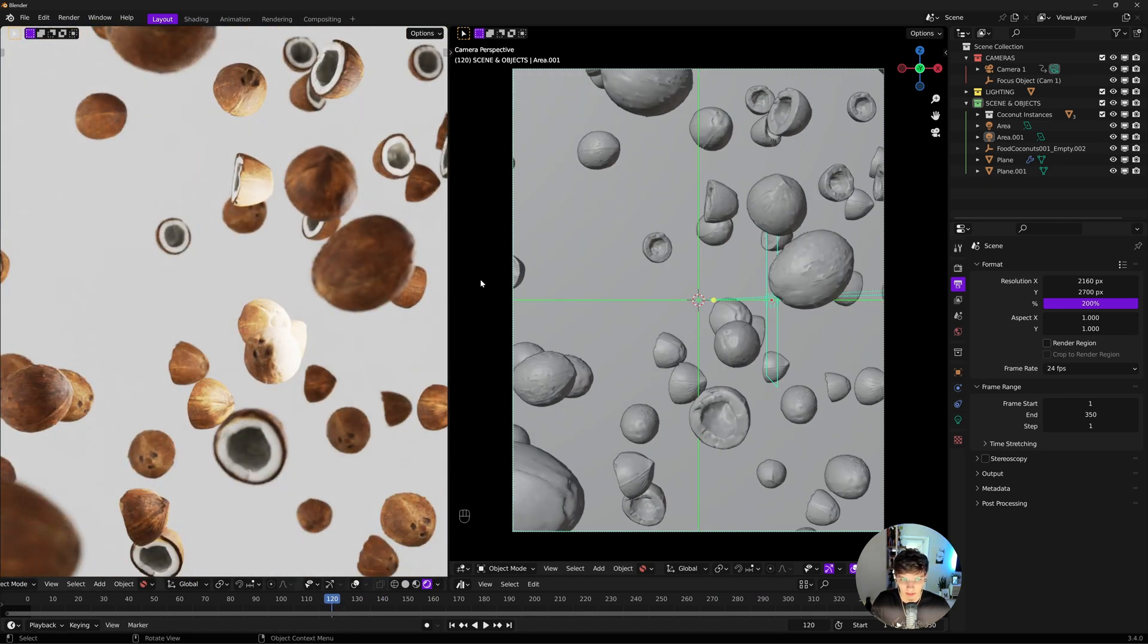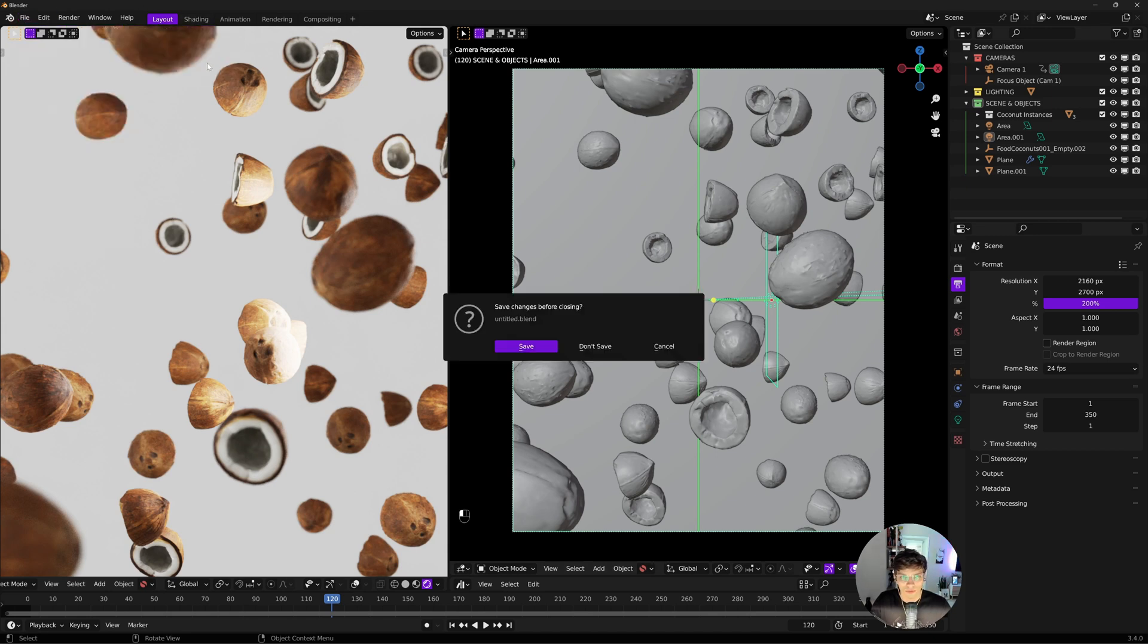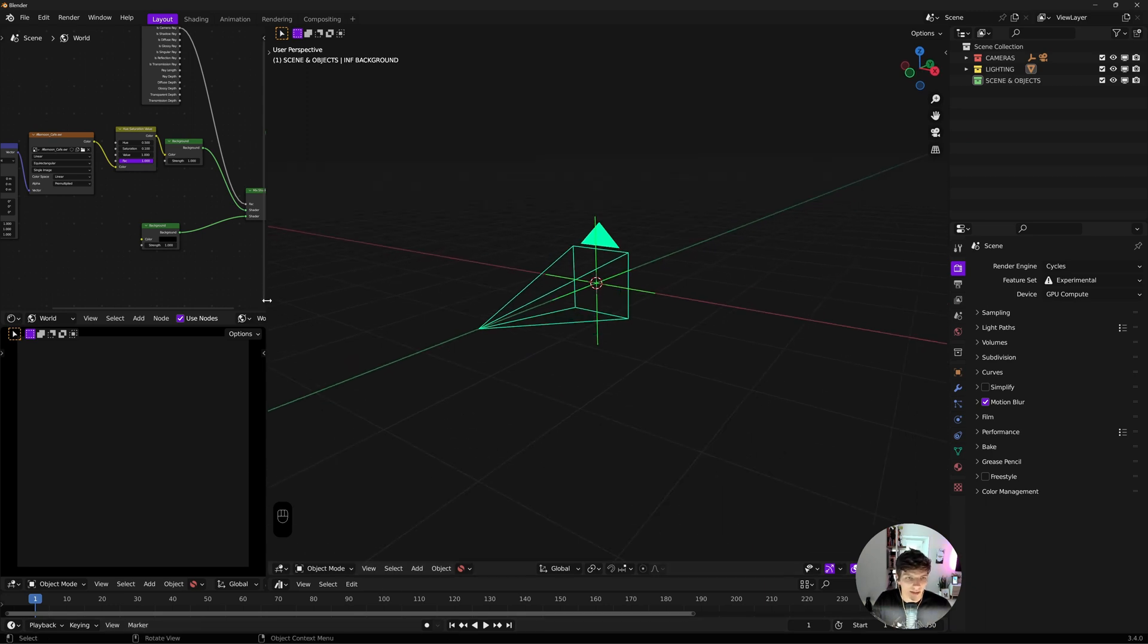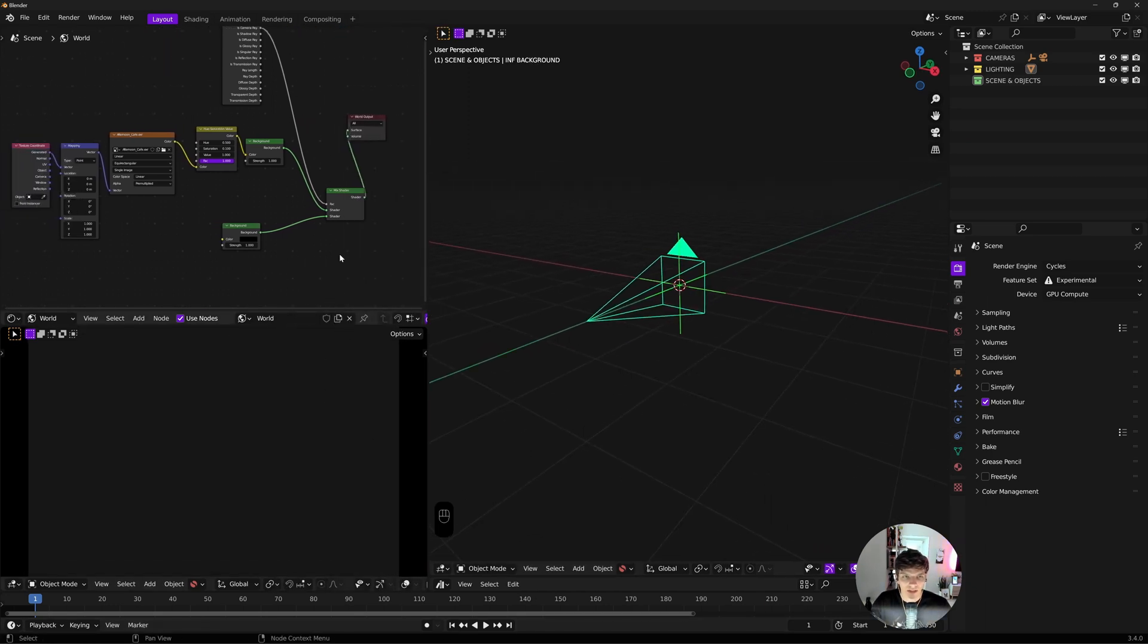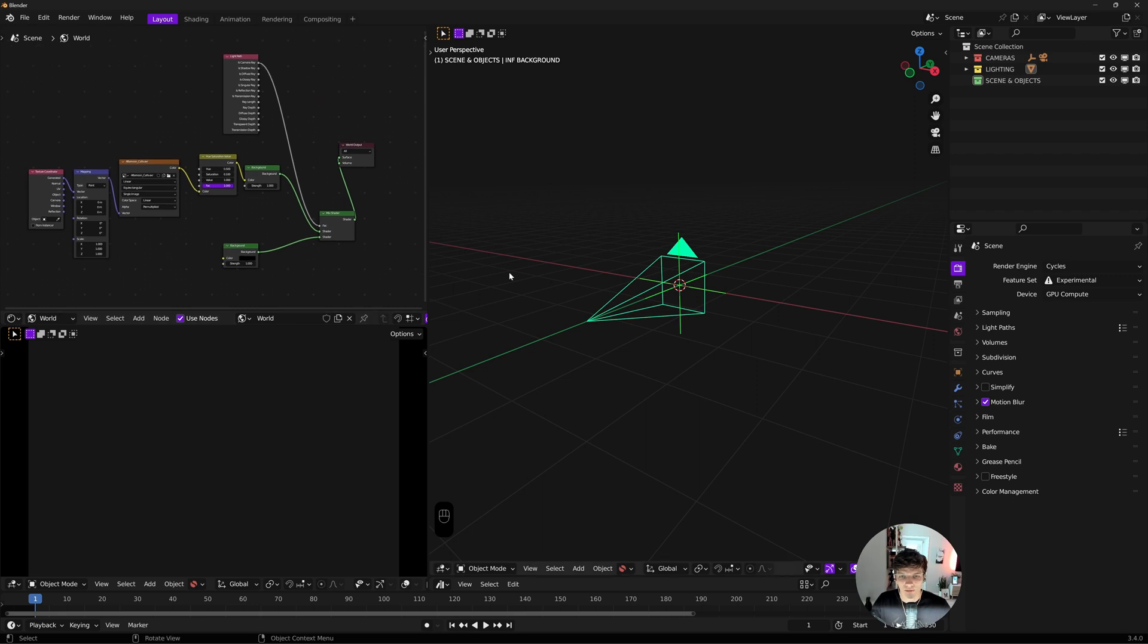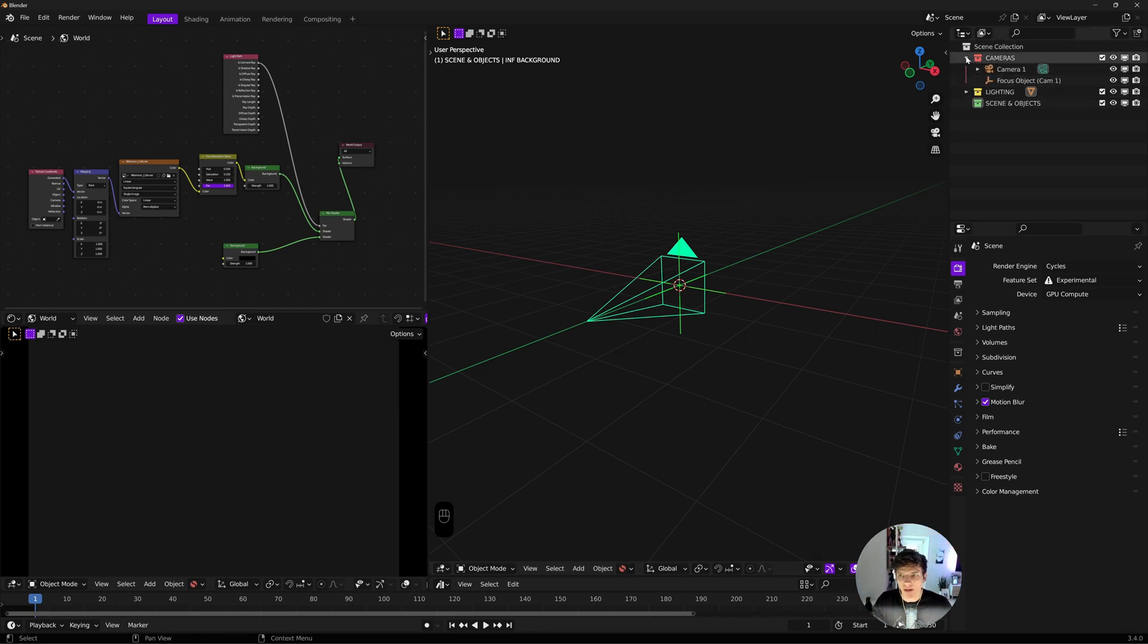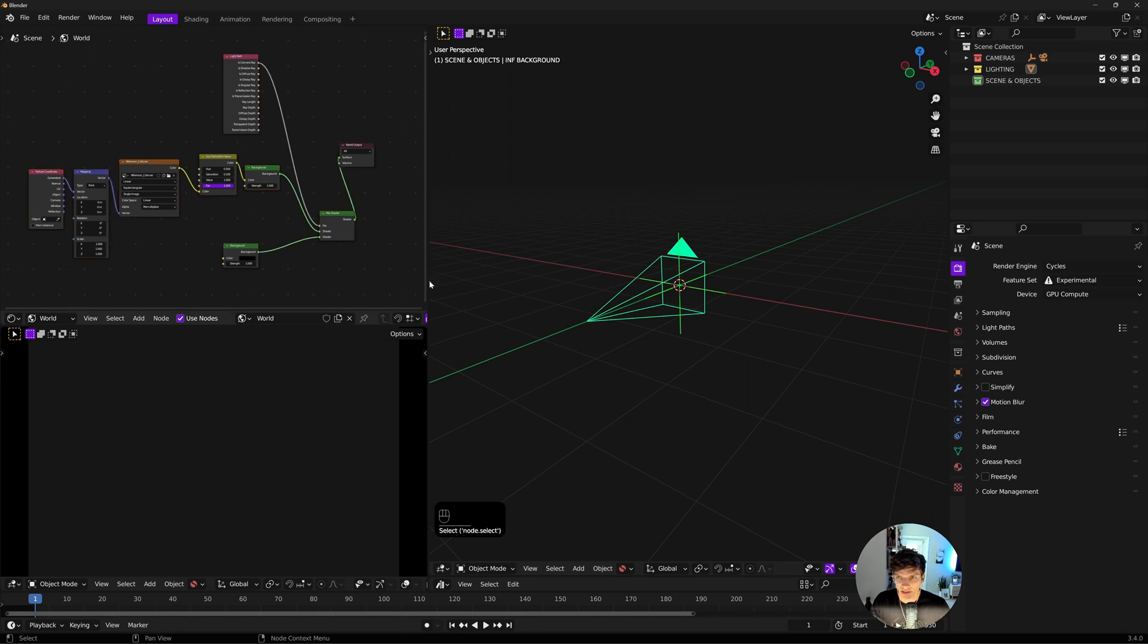Let's go ahead and go File, New, General. Now we have my default Blender scene. One prerequisite is that I already have an HDRI loaded in. There's a link in the cards for a video I made setting up this exact default file. I already have an HDRI and a camera set up generally how I like them.